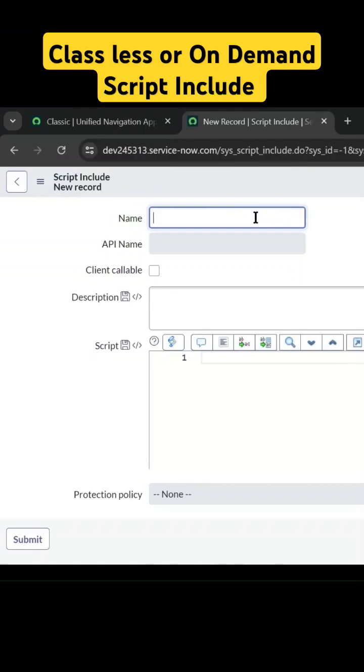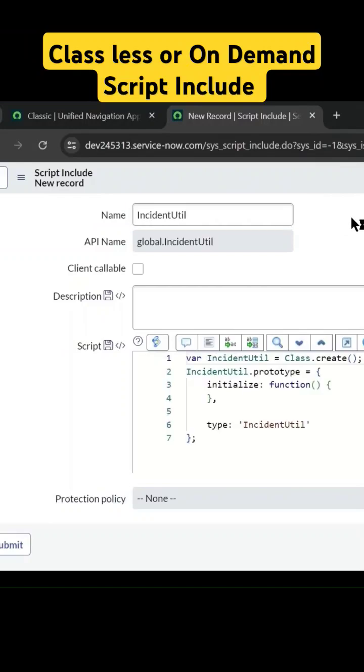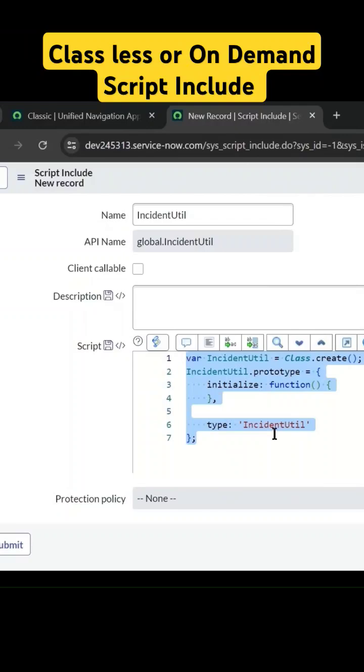Let me create an example called incident. This is the function name. Now what we have here is with classes, which is the second type of script include. If you want to create the first type that is classless, then you need to remove all this.